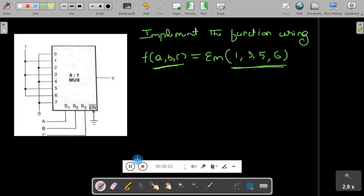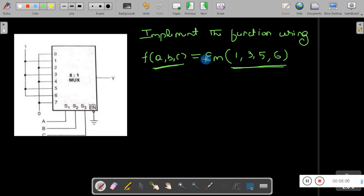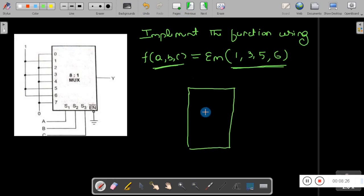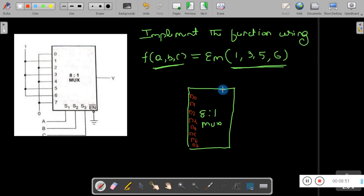Let me draw the diagram of the 8-to-1 mux. The inputs for the 8-to-1 mux are D0, D1, D2, D3, D4, D5, D6, D7. Other connections include VCC, ground, and the output Y.